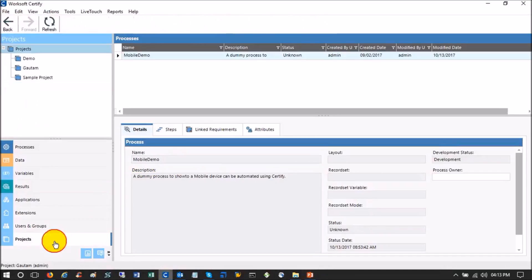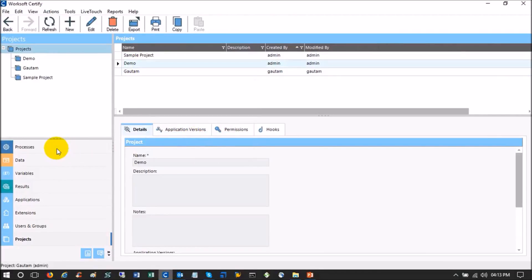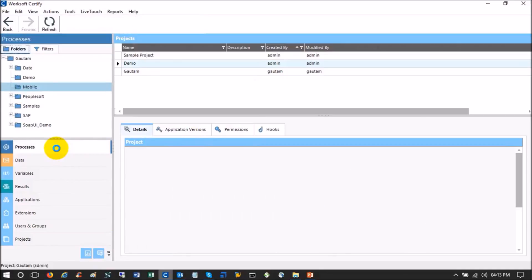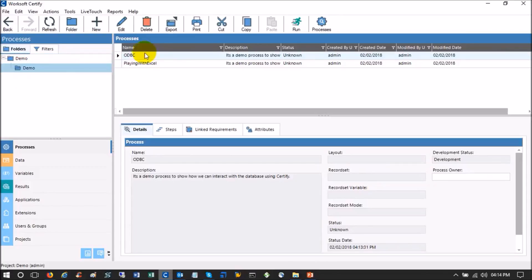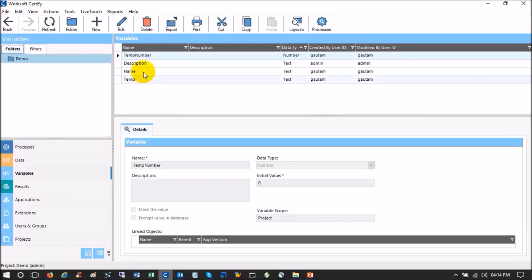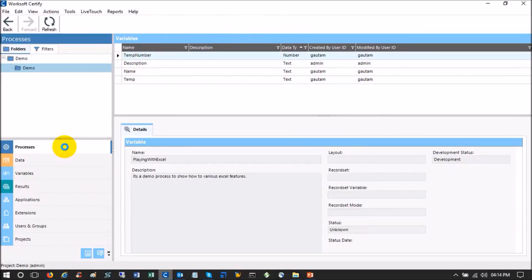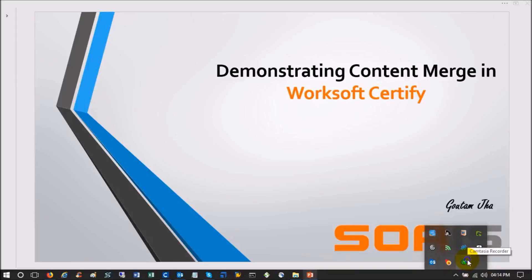Let's go to the Demo project and verify. Before the merge it was empty, but now the Demo folder is there — it was not there earlier because both processes were under that folder. Both processes, ODBC and Playing with Excel, are now here. These two processes also use some variables, so let's check — the variables are also moved: TempNumber, Name, Temp, and others. This is basically how Content Merge works. Hope you like this, thanks for watching.